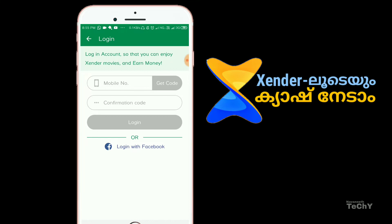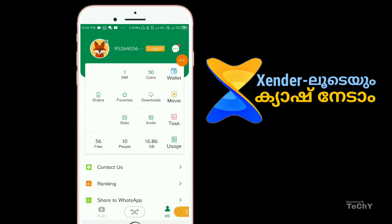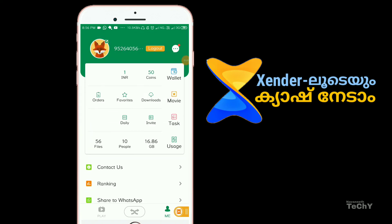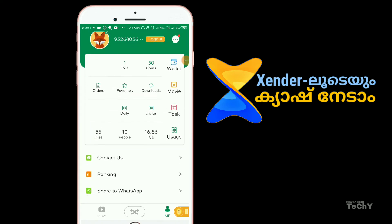You will have a confirmation code. You will have to log in and confirm. If you log in here, you will have to log in on the home page.